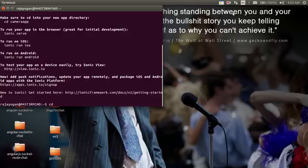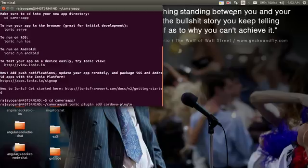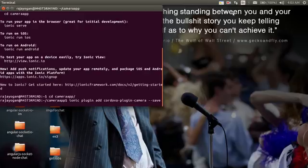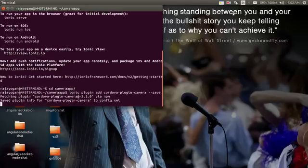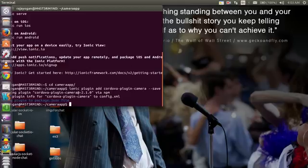First we'll cd into the application folder, and then using this command: ionic plugin add cordova-plugin-camera. That's the usual way of adding a plugin, same as in Ionic version 1 as well, so there's nothing new here. Let's wait for it to get installed. Okay, now the plugin has been added.